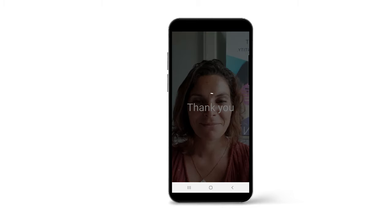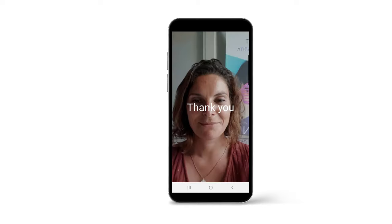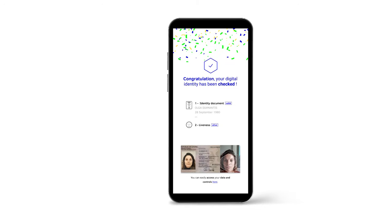idcheck.io is there to prevent fraud and make life easier for you and your customer. We support you in improving your onboarding process while providing the best customer experience.